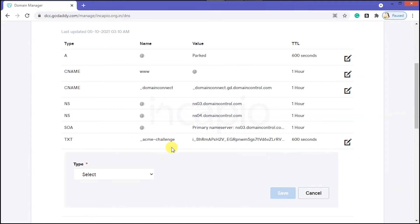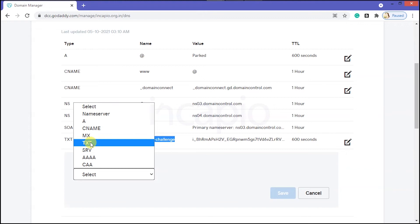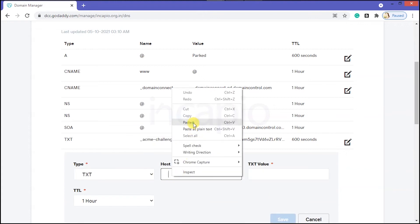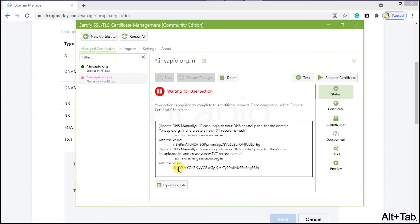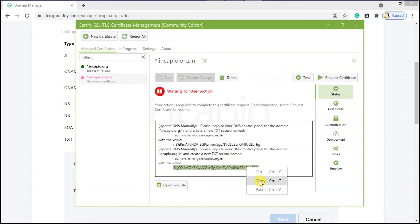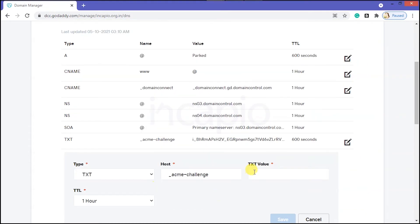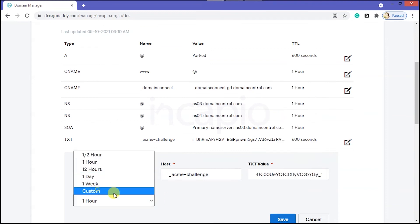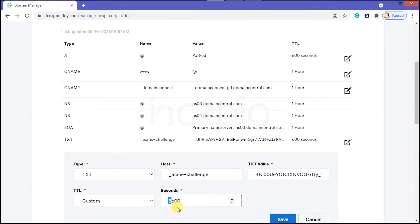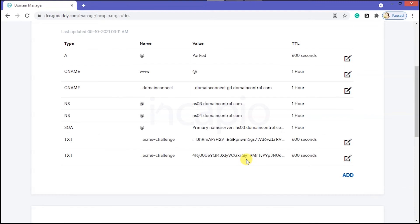Next, add another TXT record — click on Add, copy the TXT record, choose Type as TXT, and paste the TXT record in the Host field. Switch back to Certify the Web interface, copy the second TXT value, and paste it in the TXT value field. Set the TTL to 600 and save it.